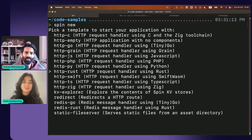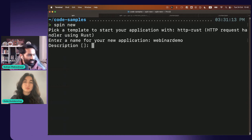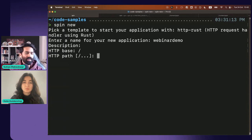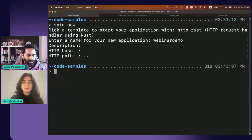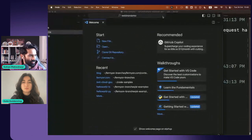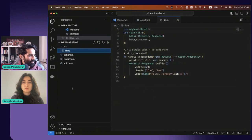I'll choose Rust, call it 'webinar-demo' because it is a webinar. You can choose a path that triggers this particular Spin app — in this case I'll give it slash, which means any request will trigger it. This opens up VS Code. Every Spin app has a manifest file mentioning all the components in it, and it has source code. I'll add 'hello CNCF' here.